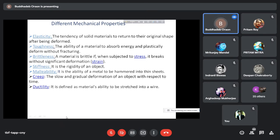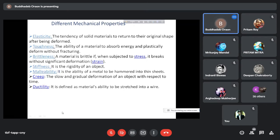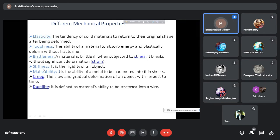The first mechanical property is elasticity. The tendency of solid materials to return to their original shape after being deformed. When you load a material it gets deformed, and after unloading or removal of the load, it comes back to its original position. If this type of property is present in a material, it is called the elastic property or elasticity.